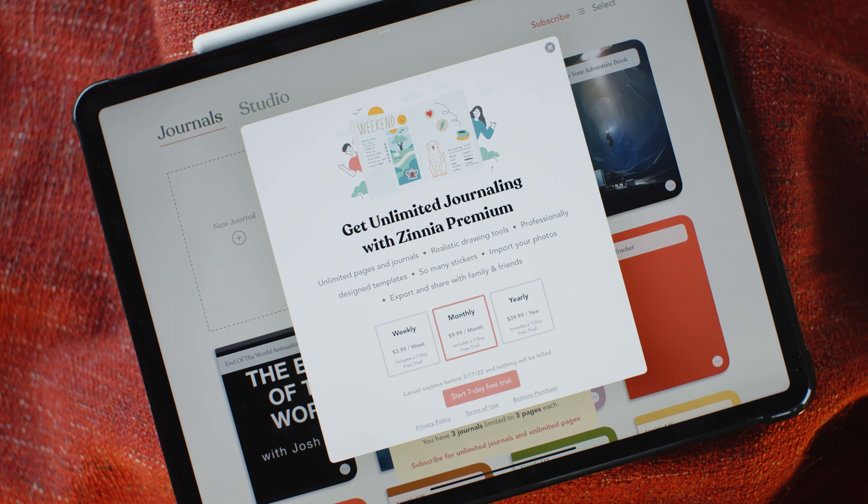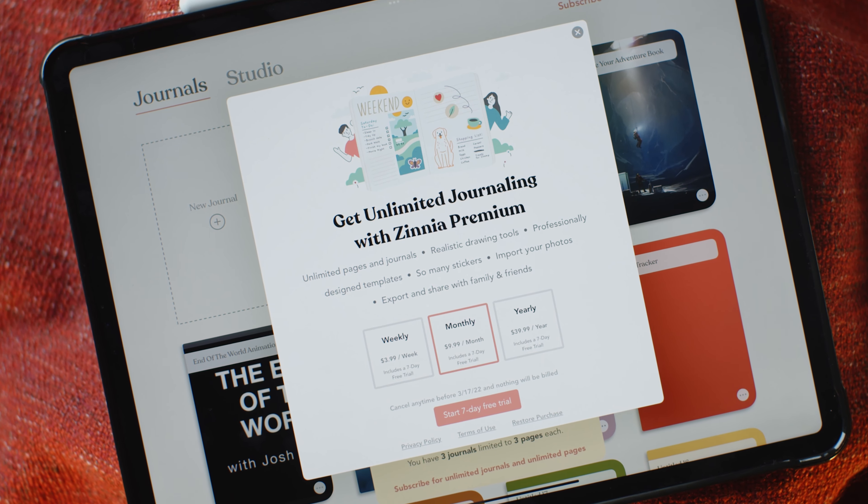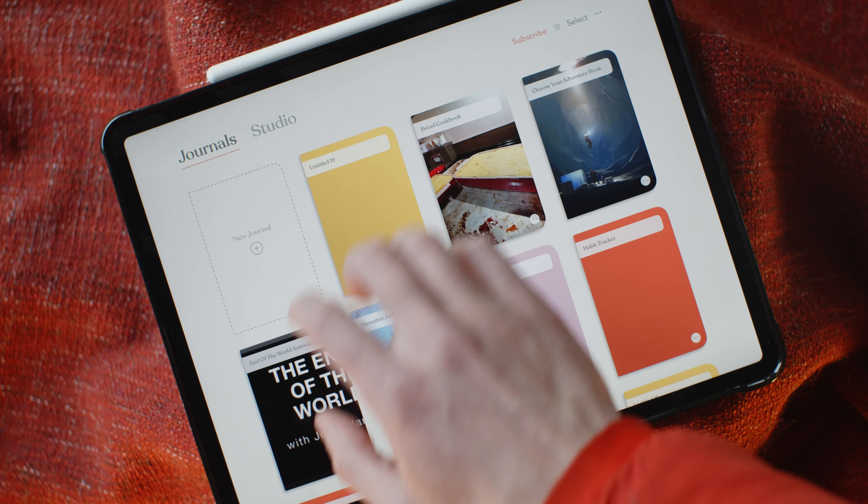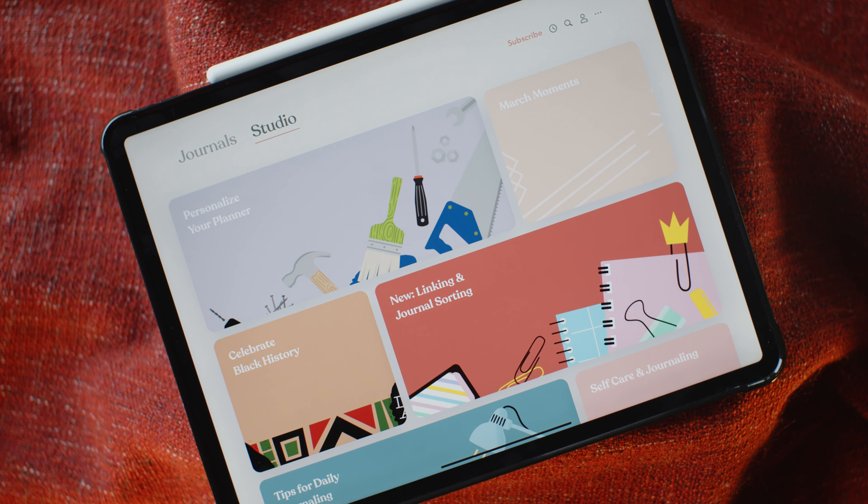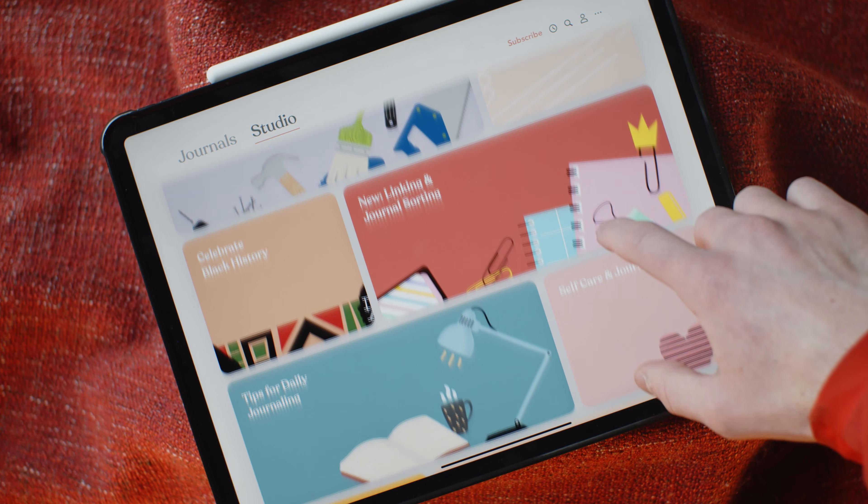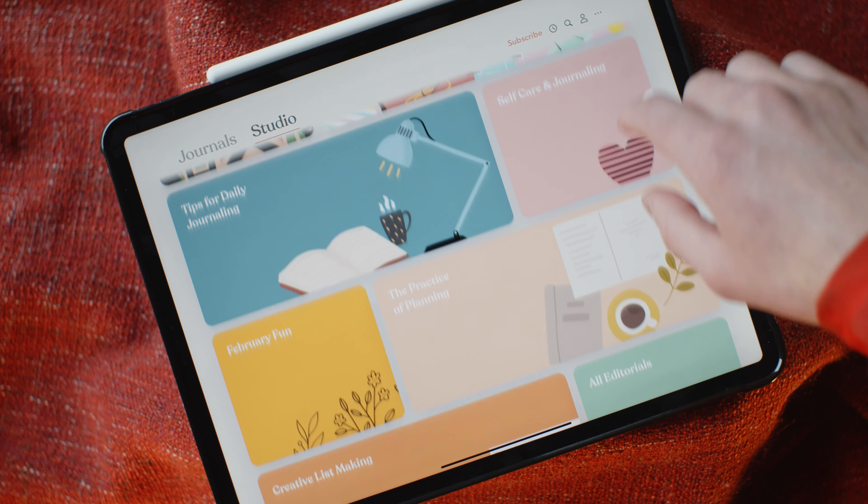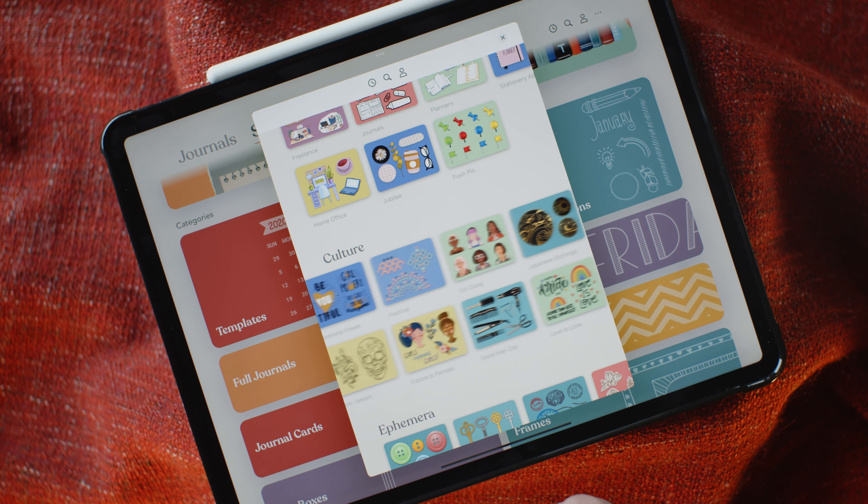With an annual fee that comes to less than $5 a month, you have full access to a massive collection of digital artwork that you can add to your plans to make them interesting and easy to follow. Zinnia makes planning, well, delightful.